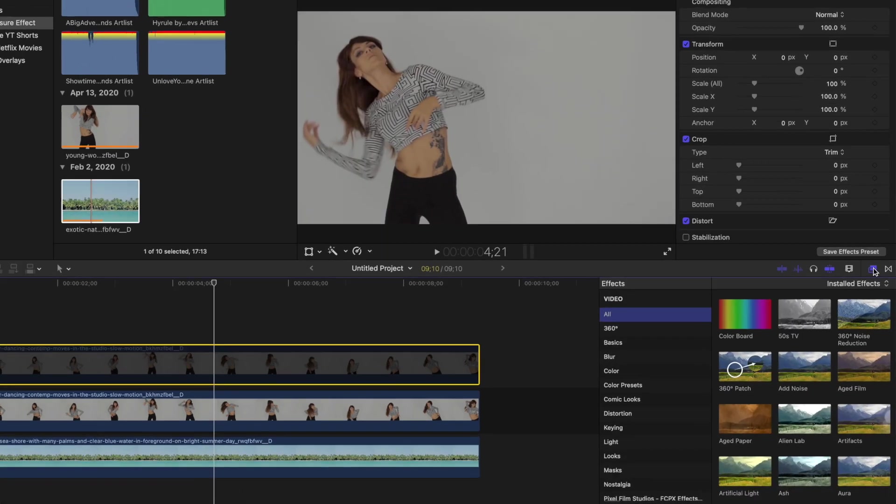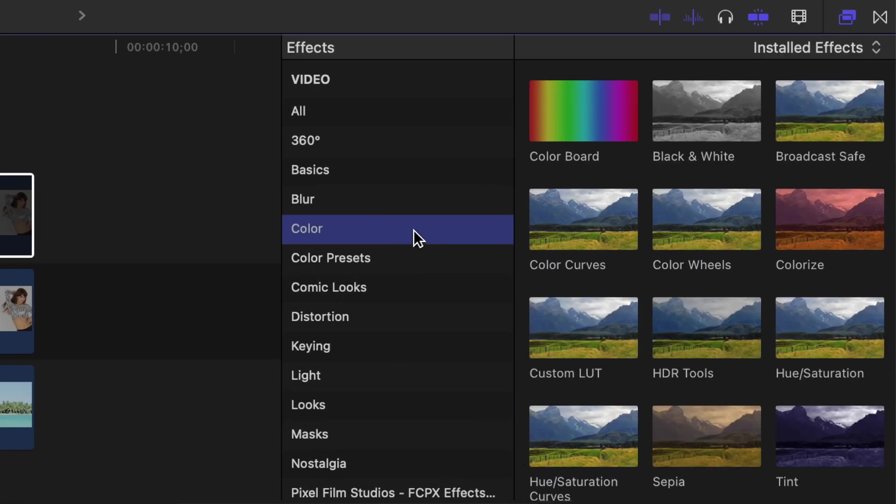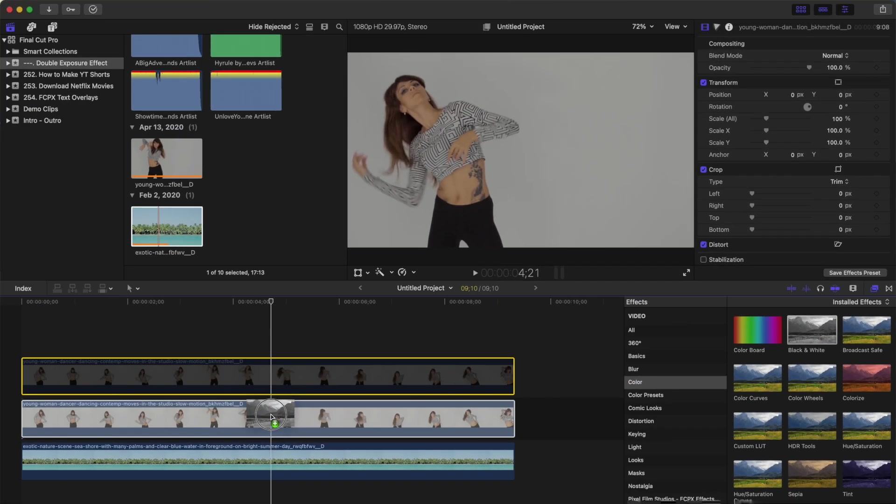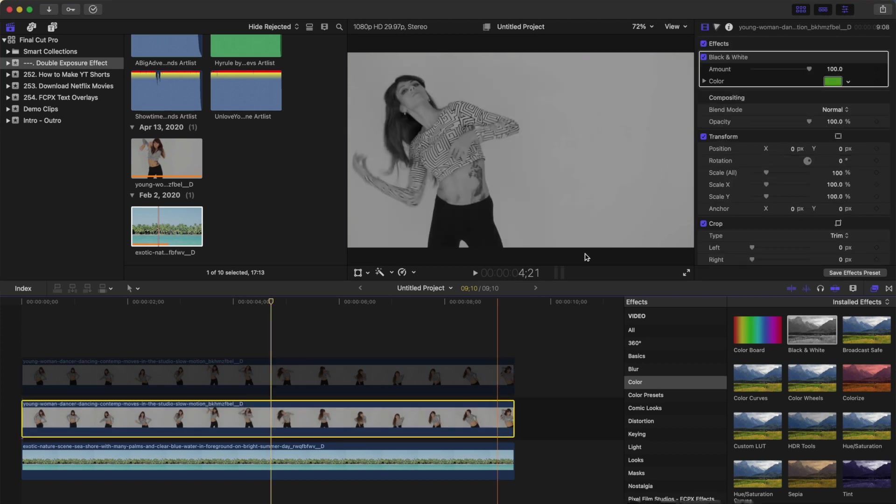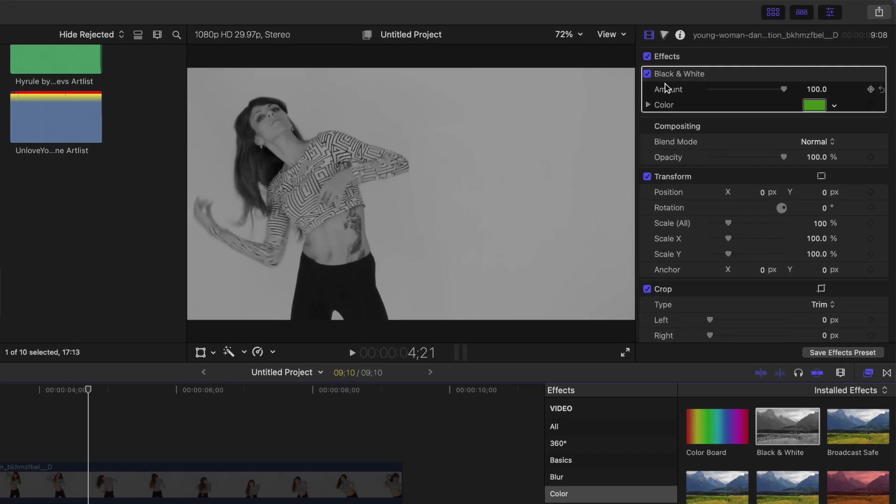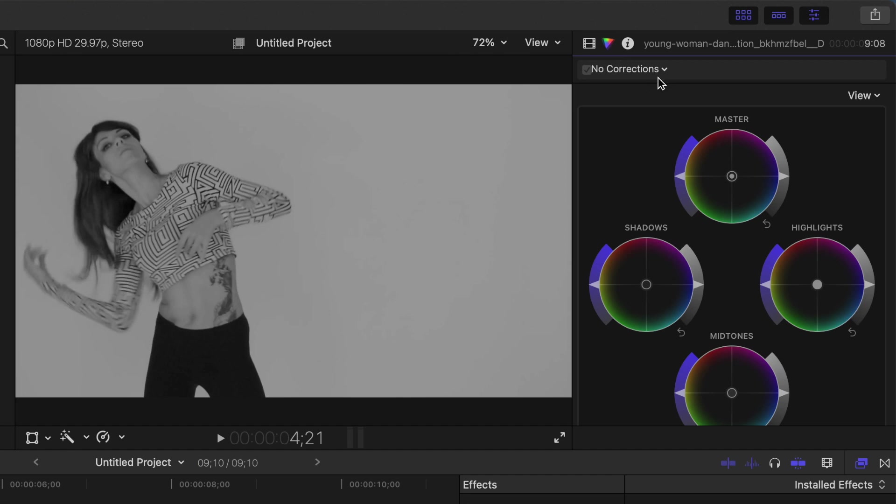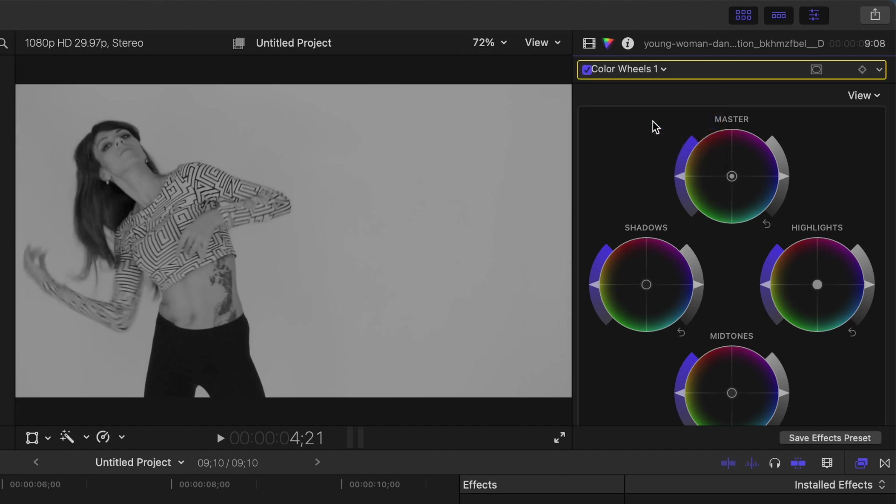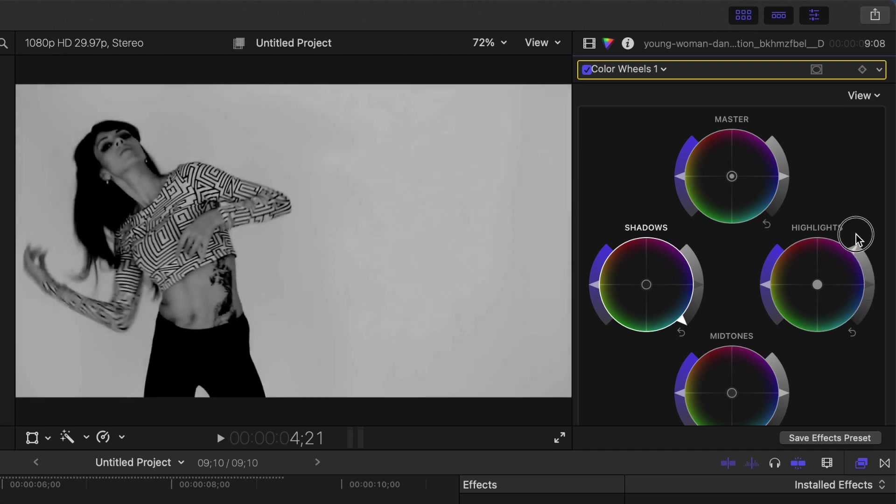Open the effects browser, select the color category, and add the black and white effect to this clip. Head up to the inspector window, select the color inspector, and add a color wheels correction. We'll use this to add more contrast to our clip. First, go to the exposure wing of the shadow controls, and bring it all the way down to crush the blacks. Bring up the highlights, all the way to blow them out, and make the background as white as you can.